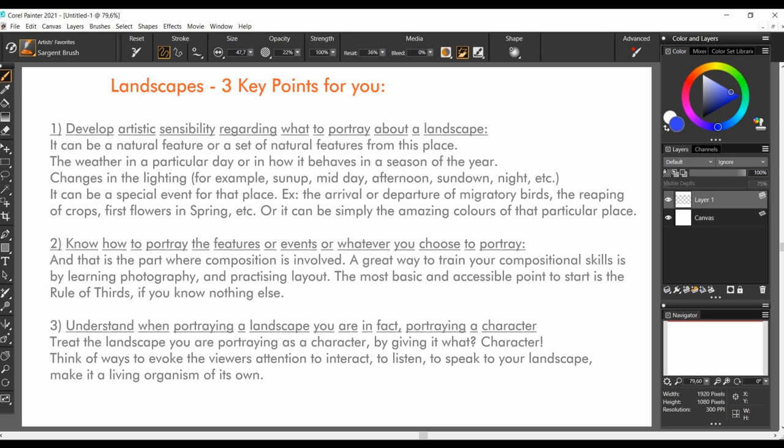Third, it is important to understand when portraying a landscape you are, in fact, portraying a character. Treat the landscape as if you are portraying a character, by giving it character. Think of ways you can evoke the viewer's attention to interact, to listen, to speak to your landscape, to make it a living organism of its own.